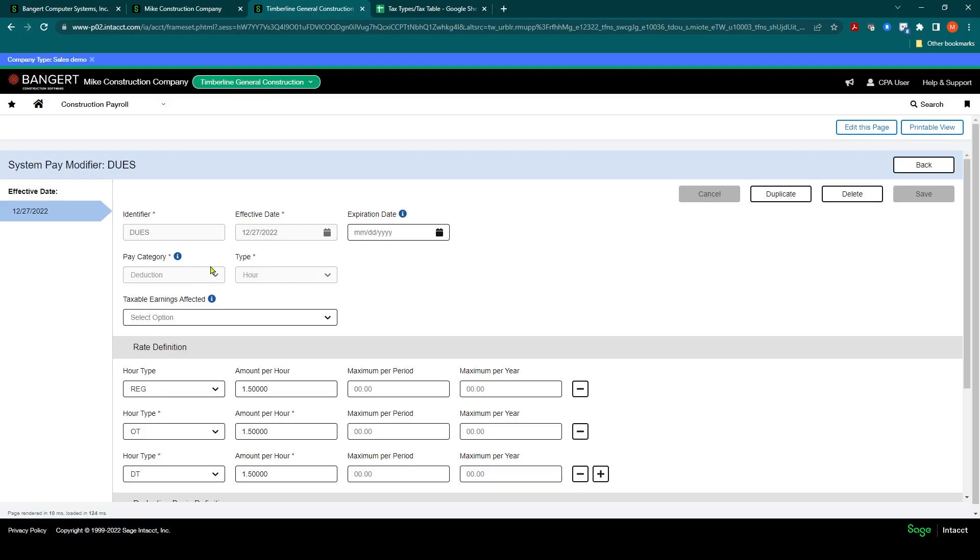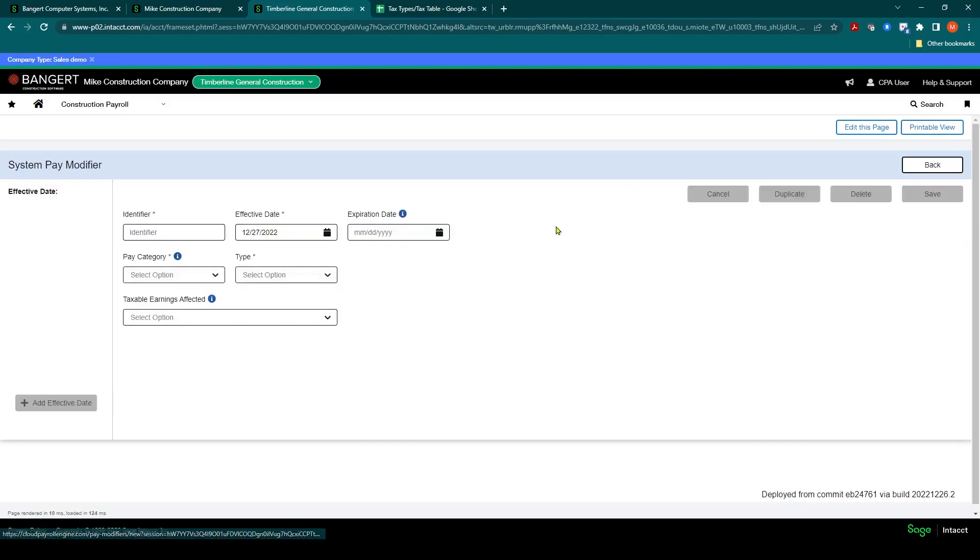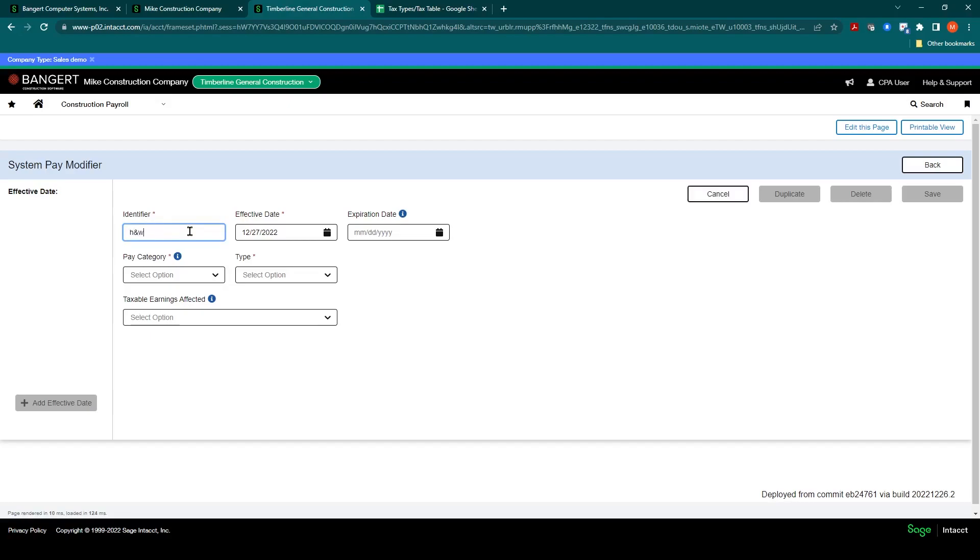In this scenario here, let's set up a new one. We'll click create new. And let's do a union benefit. So let's call this health and welfare H&W, or you can spell it out or abbreviate it.